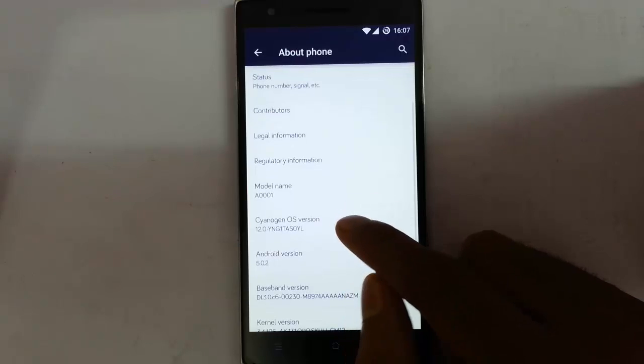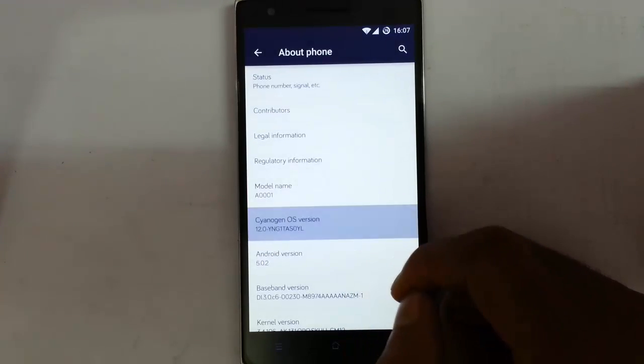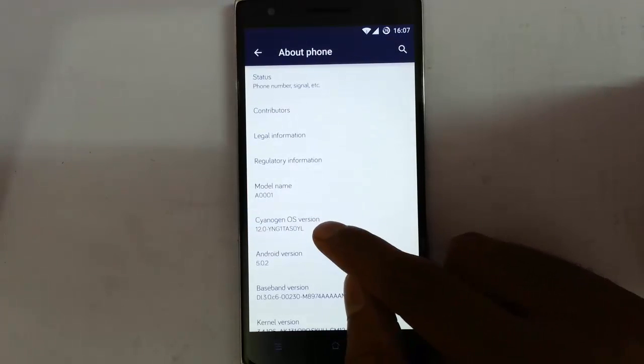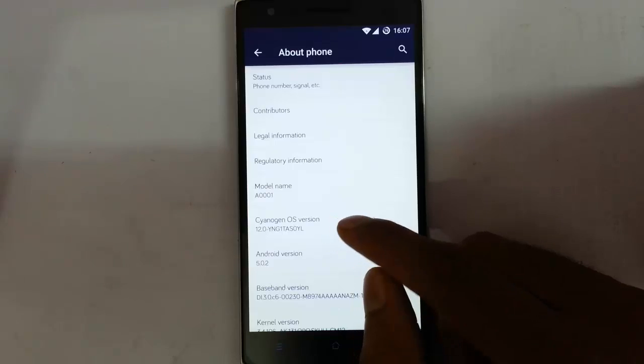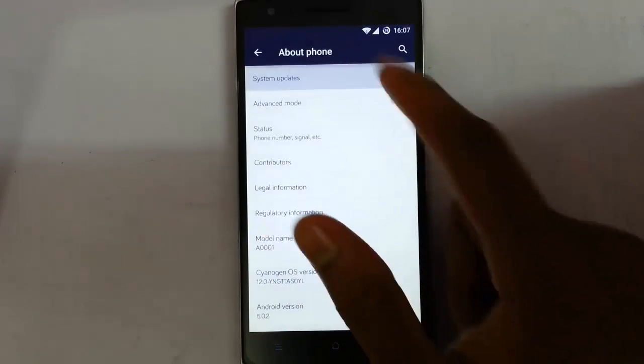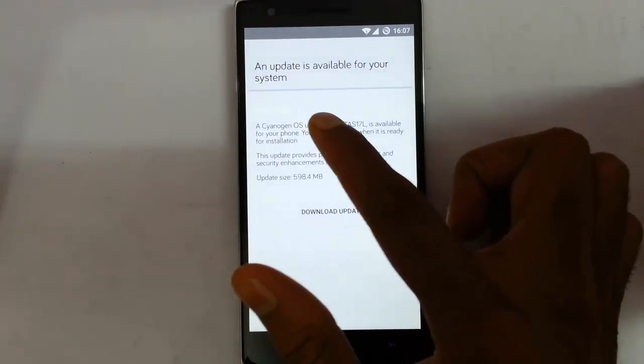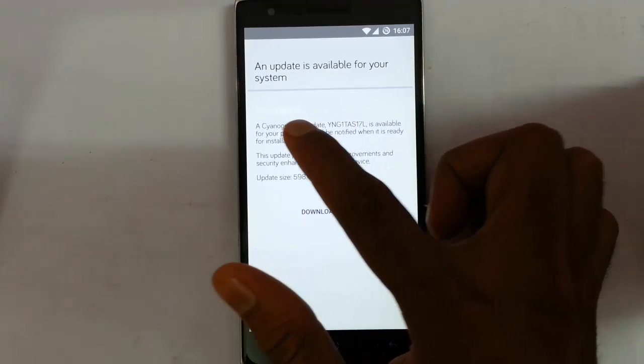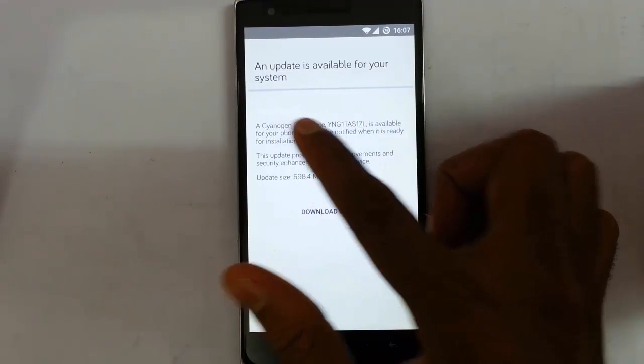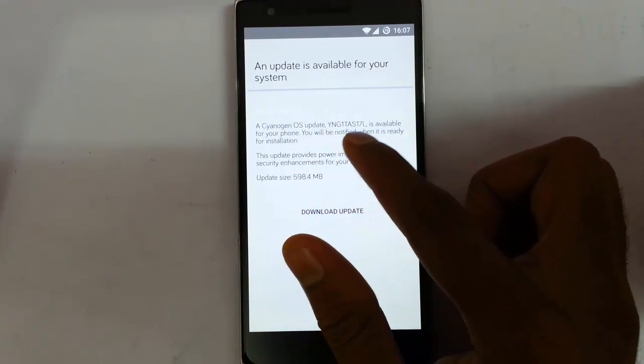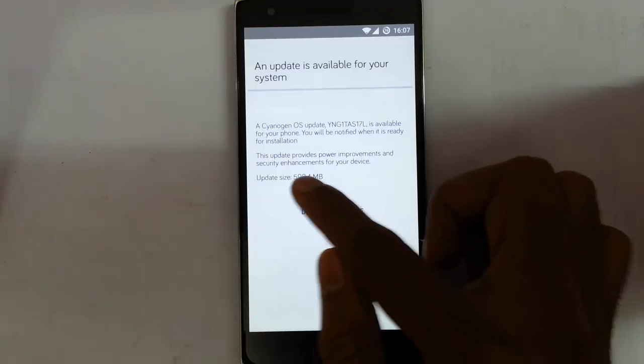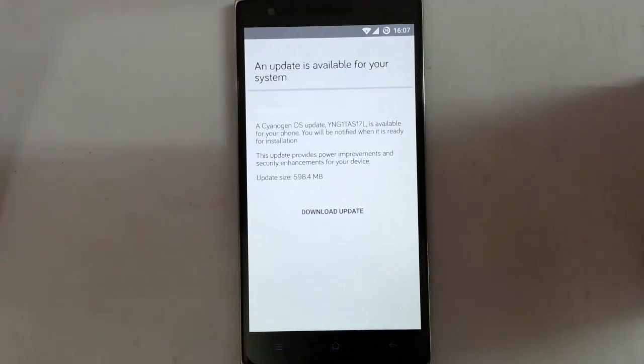Here you can see I am using the first version of CM12S, that is the 0YL Synagen version and when I check for the system update I can see there is an update available with the build number S17L with the size 598 MB.